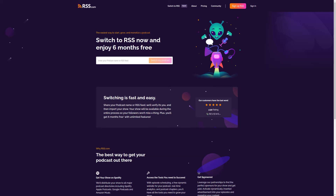Hey everyone, Ashley here with RSS.com Podcasting. Today I'm sharing how to switch your podcast from Buzzsprout to RSS. When you switch to RSS, you enjoy unlimited episodes, a terabyte of bandwidth each month, cross-platform analytics, and a free public website for your show.